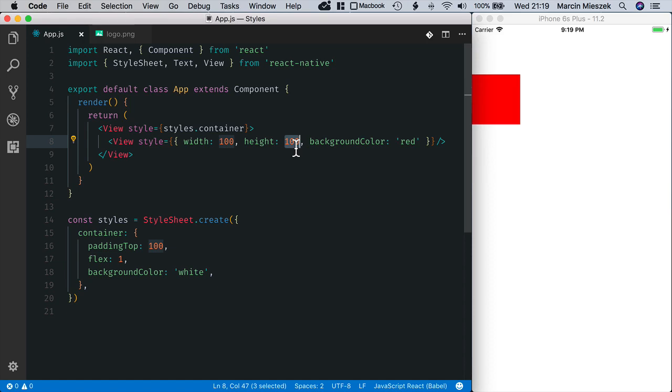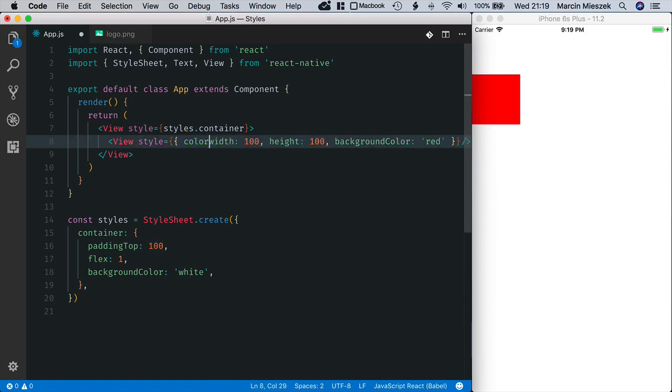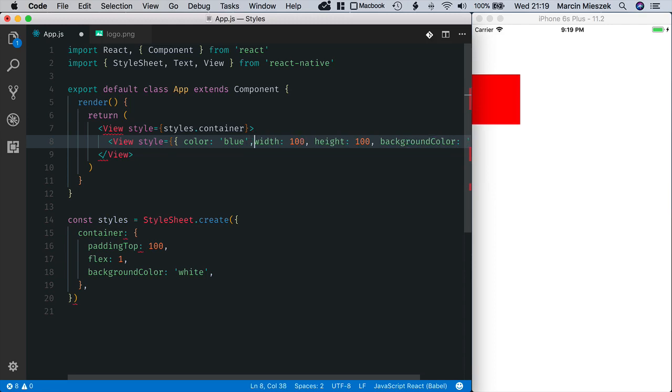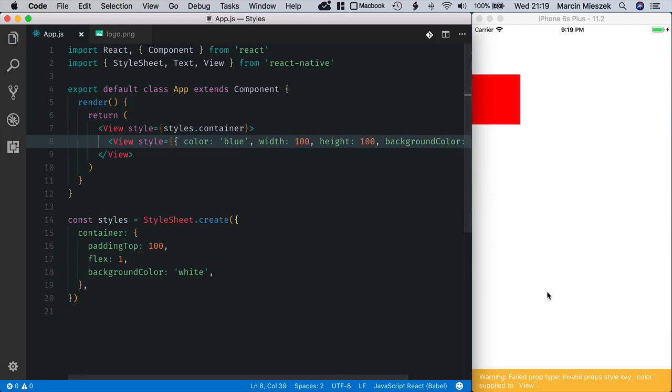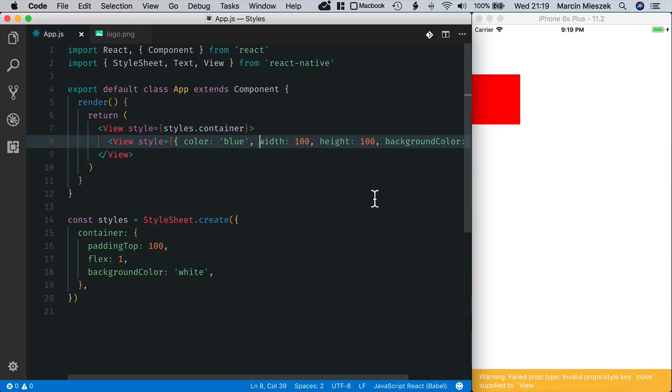For instance, view does not accept a color property. When I set it, color blue for instance, I get an error that invalid prop style property key color is supplied to view. So let's revert it.